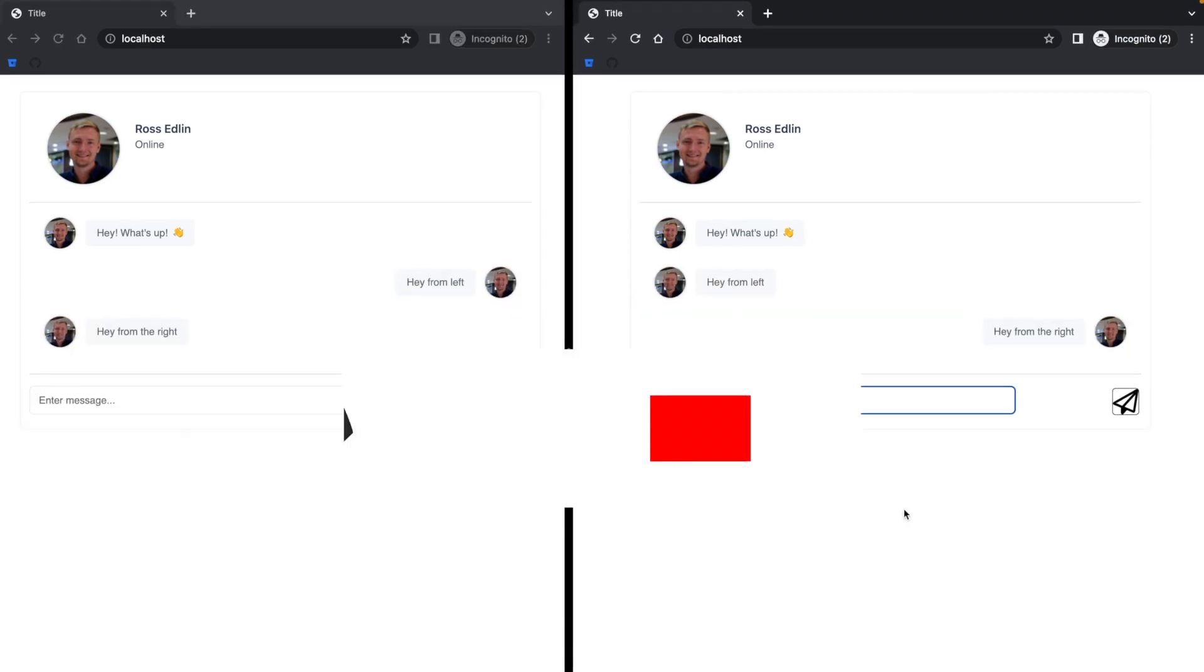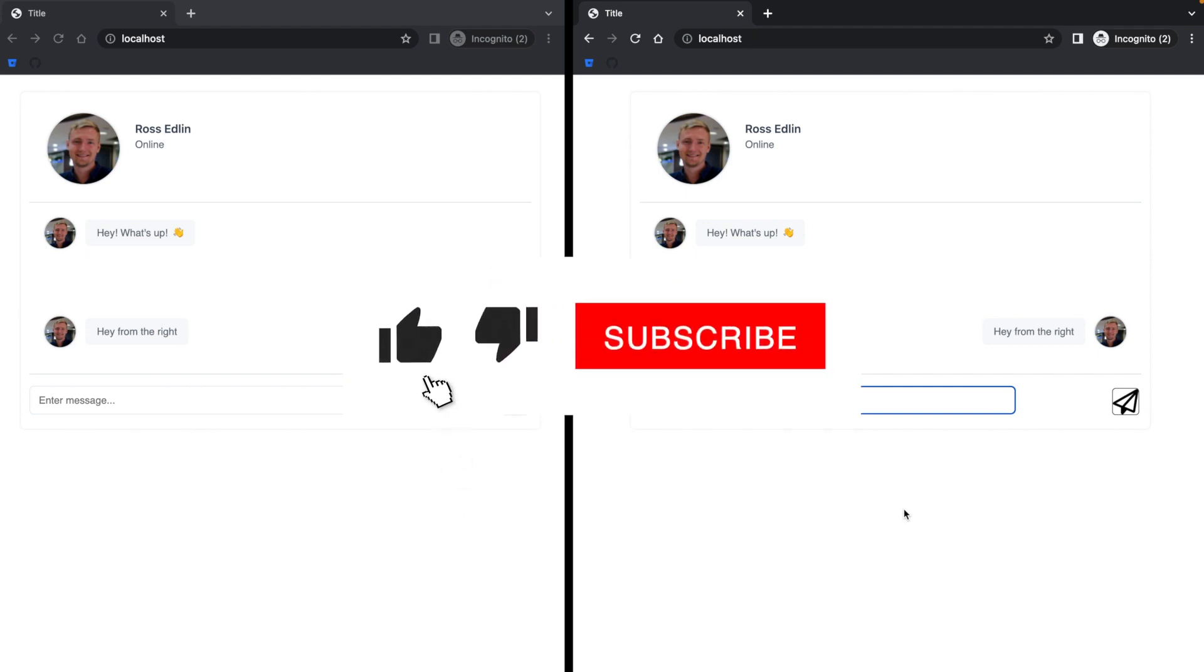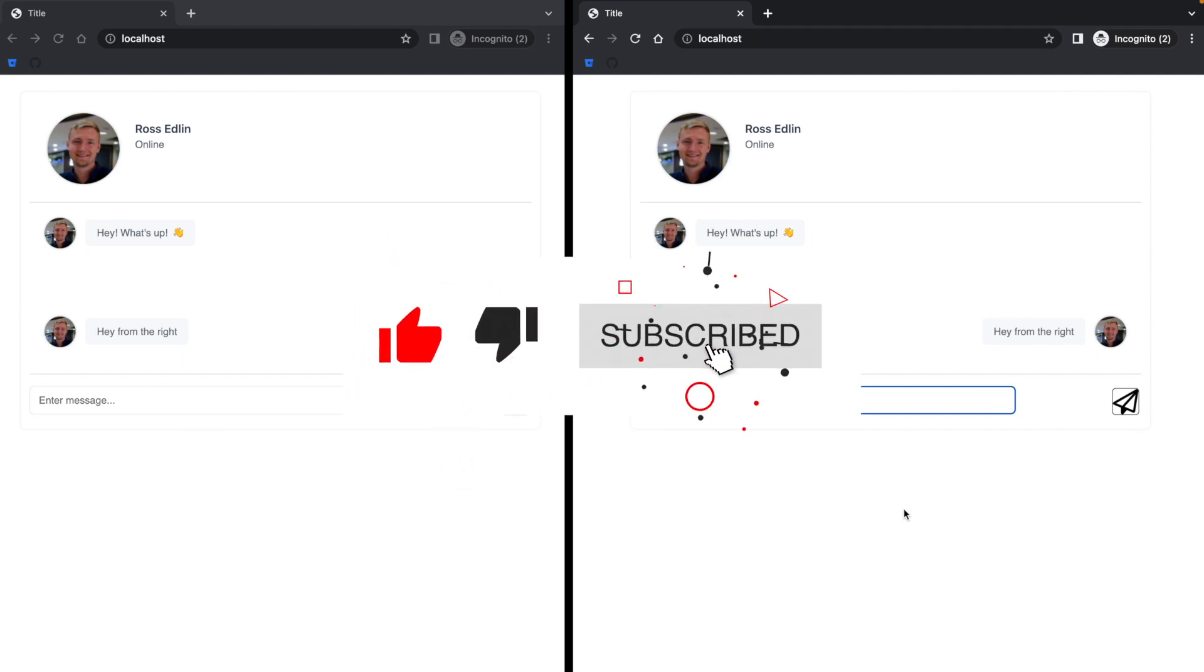So with that, I would love it if you'd leave me a like, let me know in the comments what you think, and subscribe. Until next time, Ross.